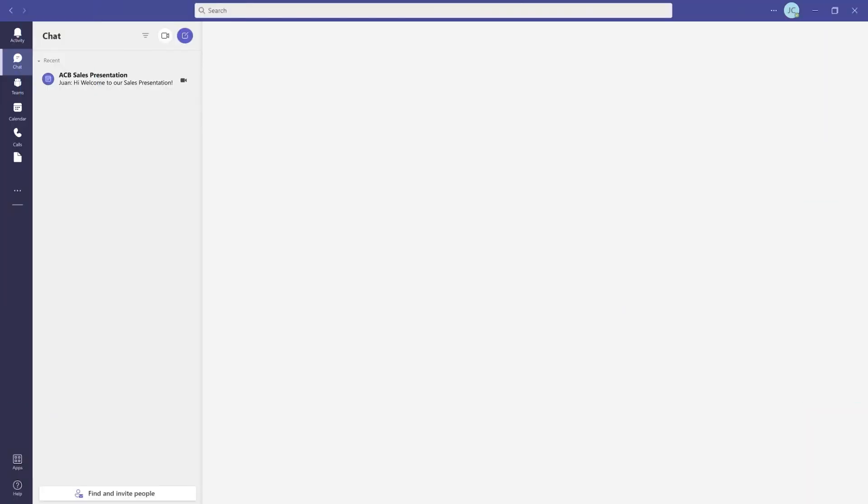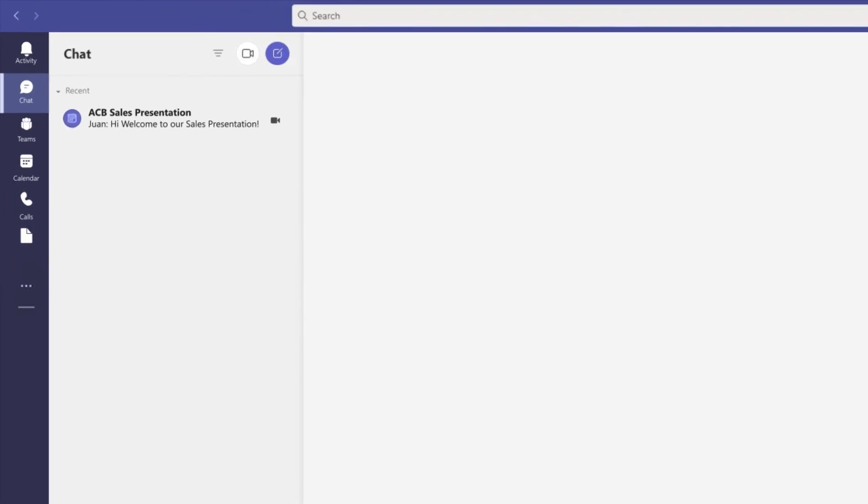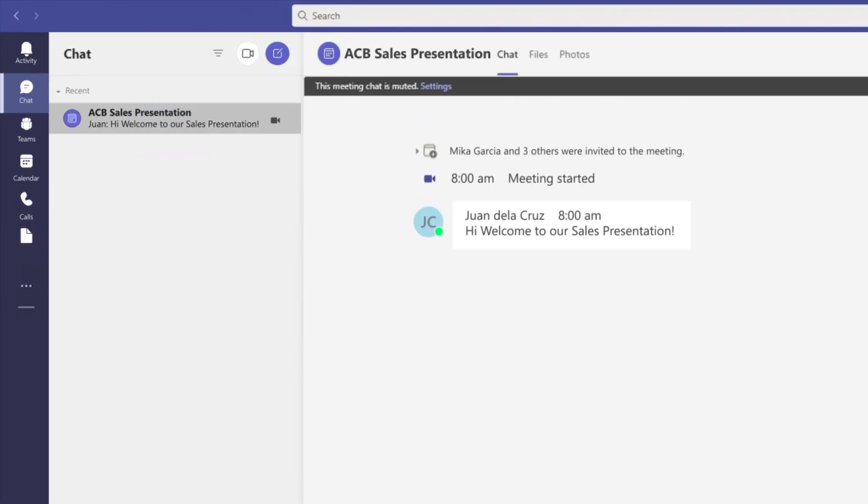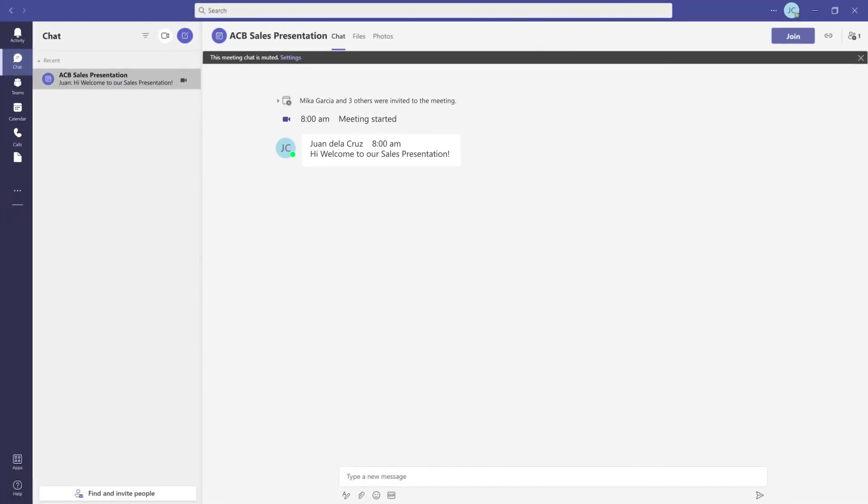If you're joining from chat and the meeting has already begun, it will appear in your recent chat list. Select the meeting from the list, and click join at the top of the chat.